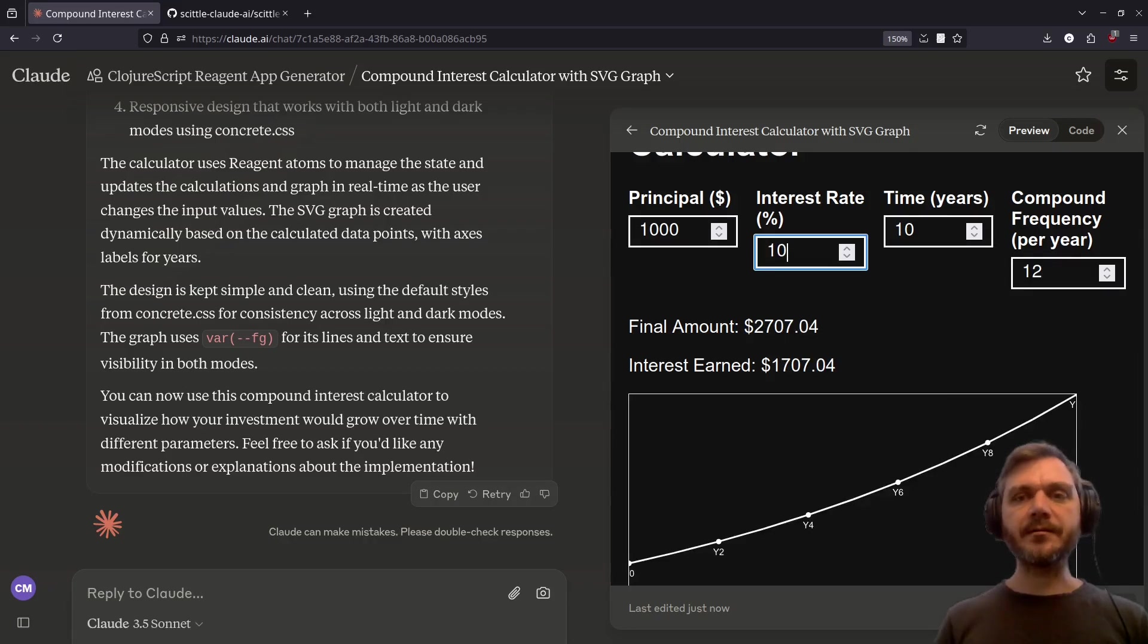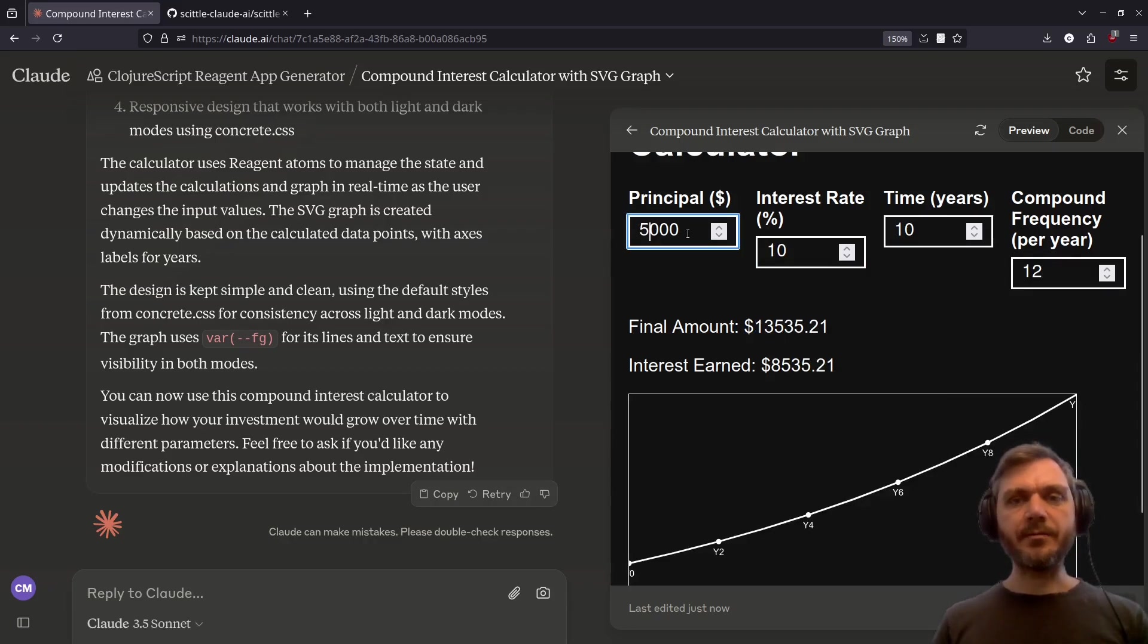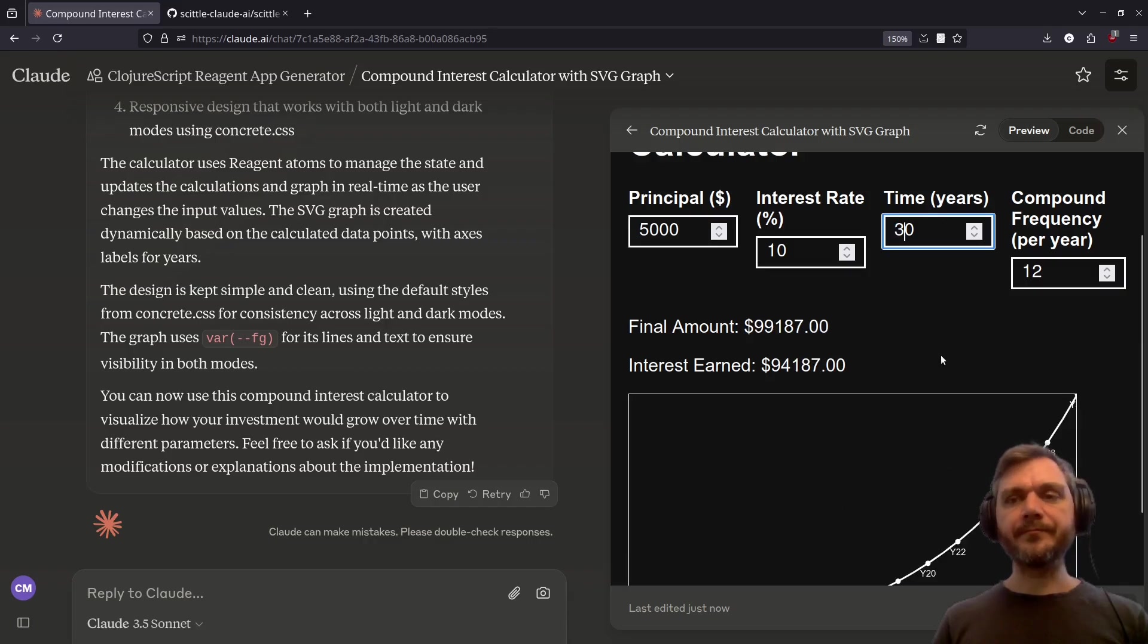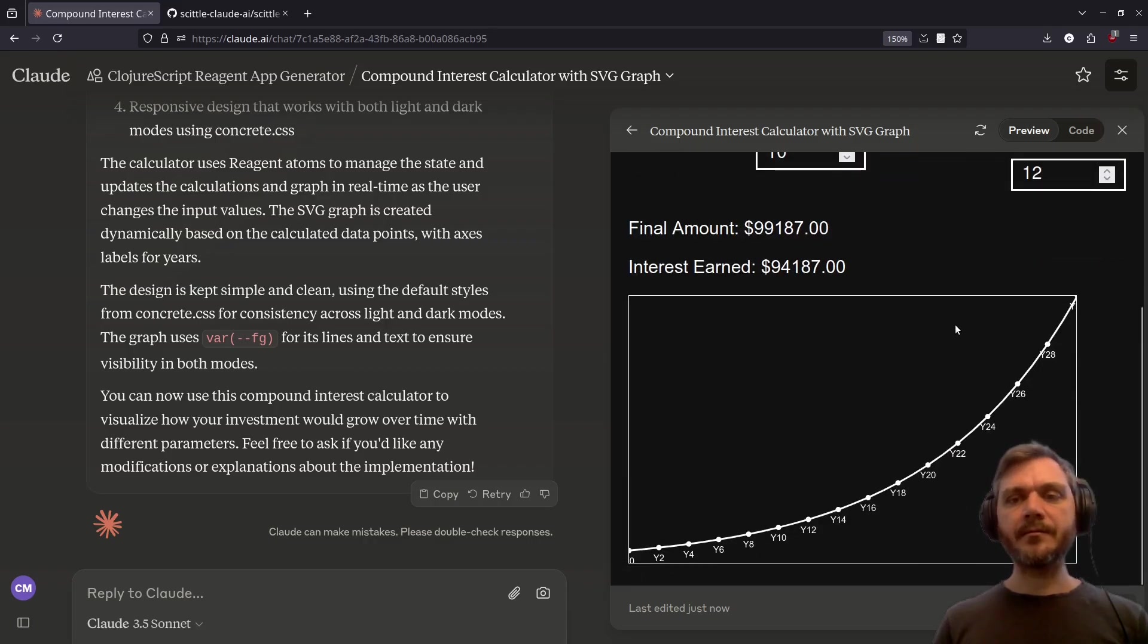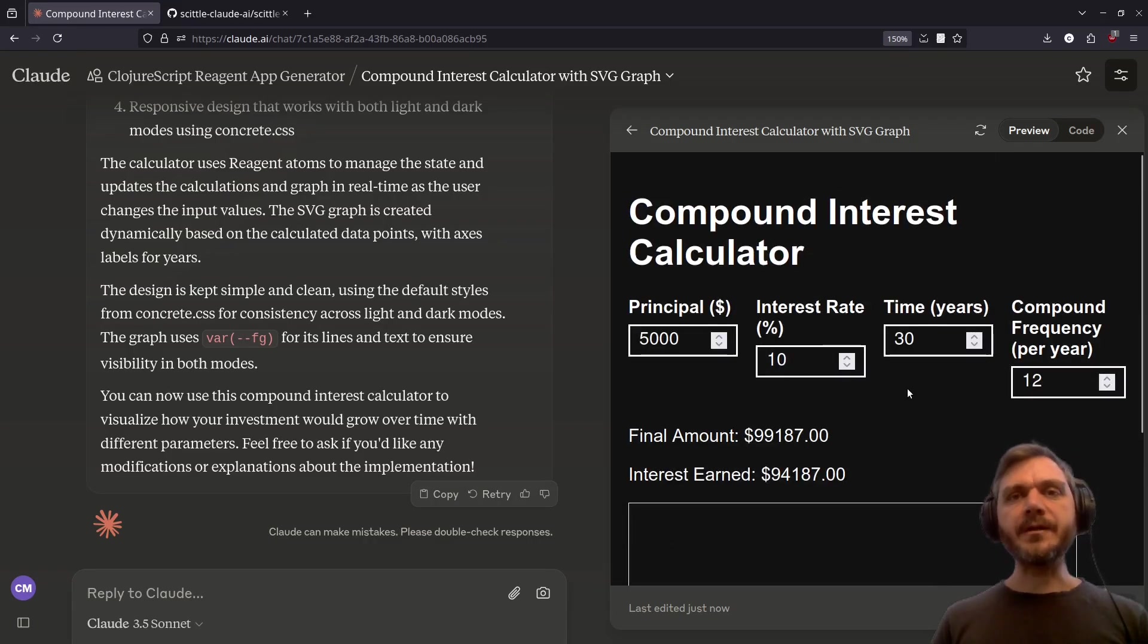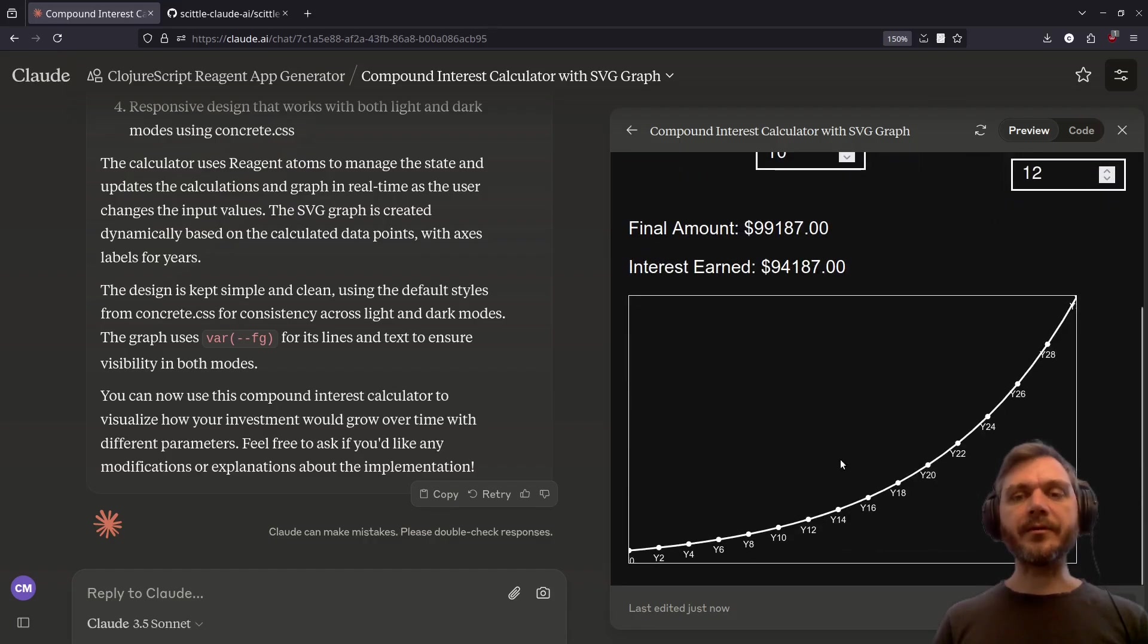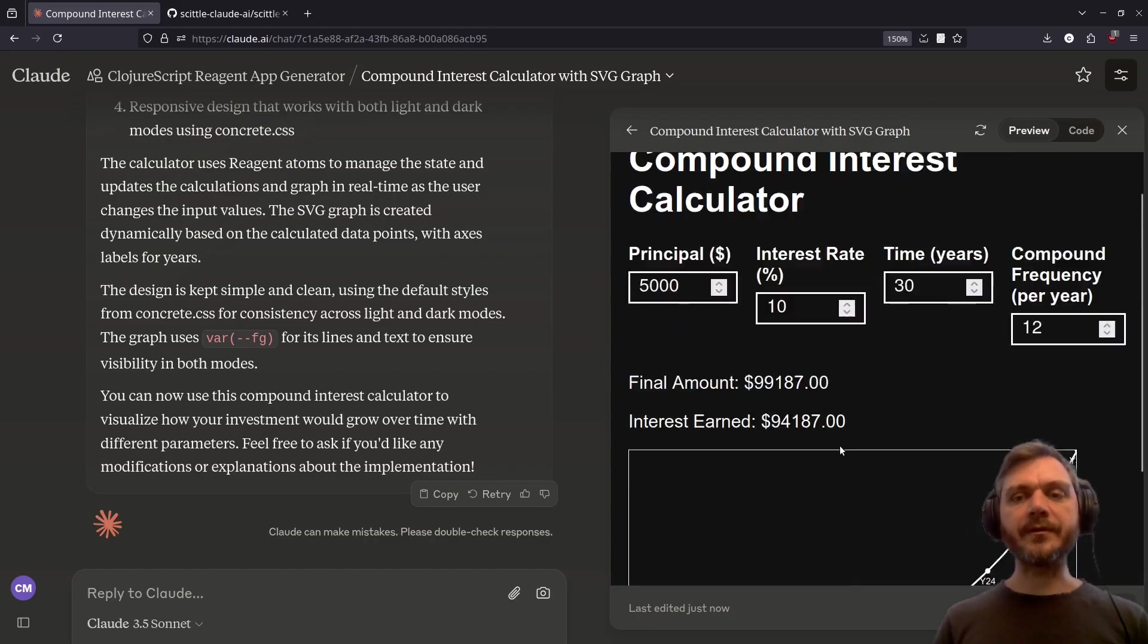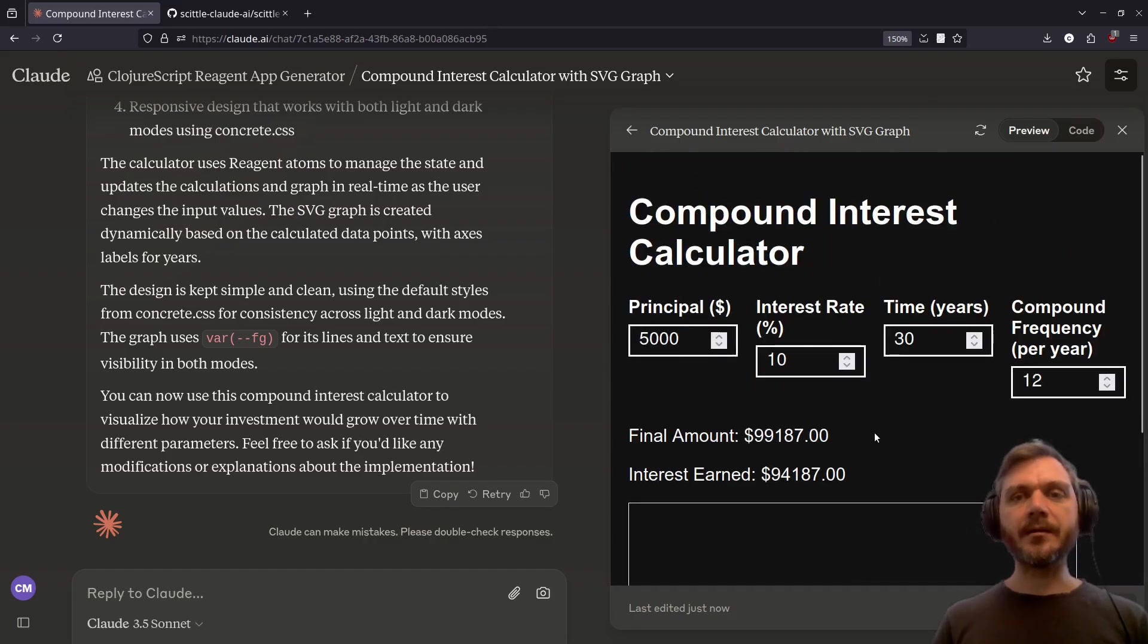It's pretty cool. So as you can see, we've got a reactive compound interest calculator here with a graph to show what's going on. I'm pretty happy with this implementation.